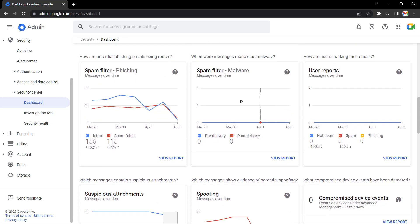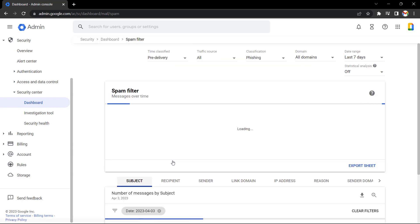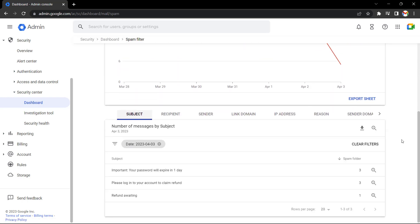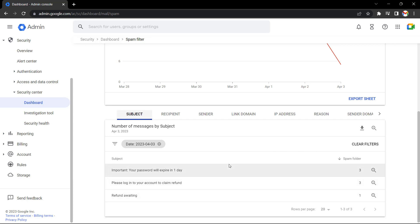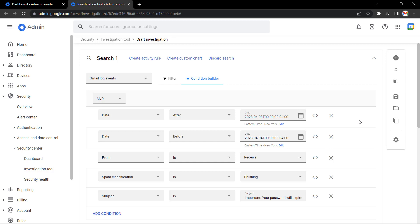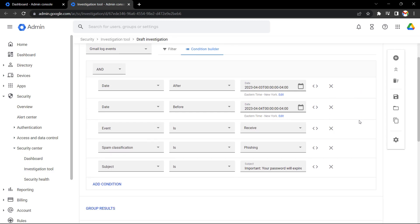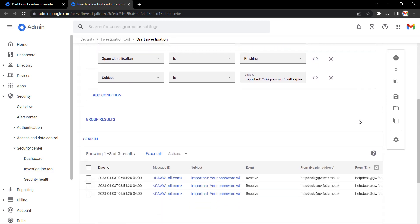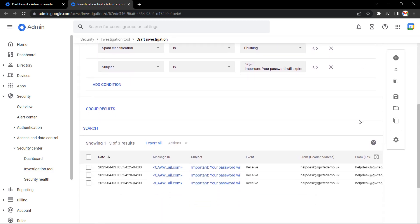Let's look at the spam filter phishing report, for instance, and select the reports. Then if I scroll down, it highlights any potential recent phishing messages which have come in. From here, I can select the magnifying glass and quickly launch a new investigation using the investigation tool directly from the security dashboard. By launching the investigation tool from the security dashboard, it fills in all of the relevant filters and conditions for us to help us really quickly identify those messages and take action.